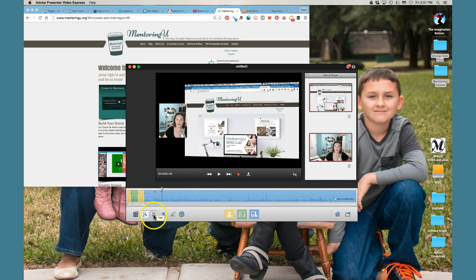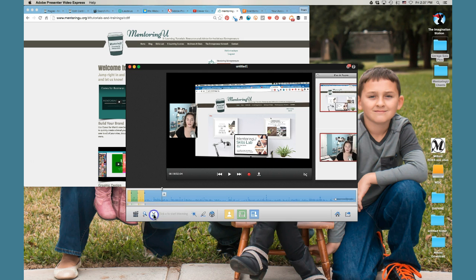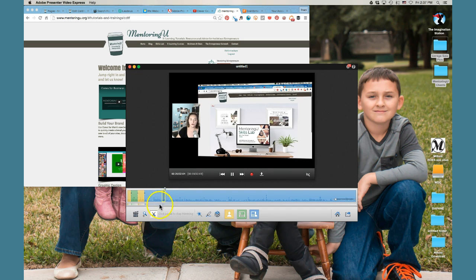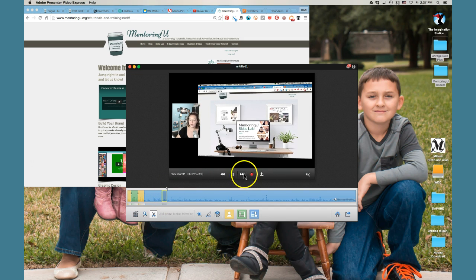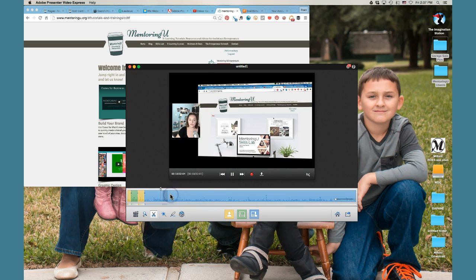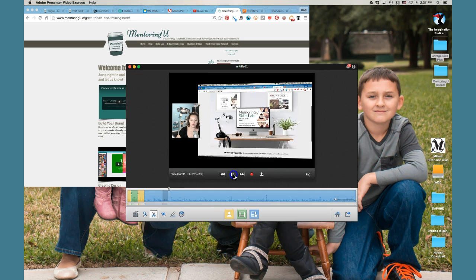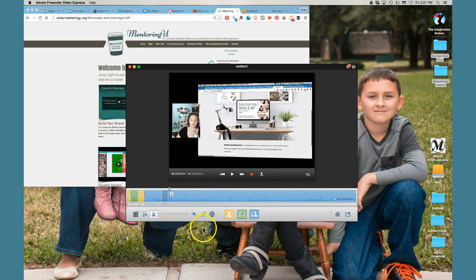You have the ability to trim. So if I misspoke, if I had to sneeze, if the doorbell rang and I wanted to pause and cut that piece out, then I would just click the trim button. And as soon as I click the plus, it starts trimming. And when I pause, I can click the plus or the check mark. And now it cut that part out.